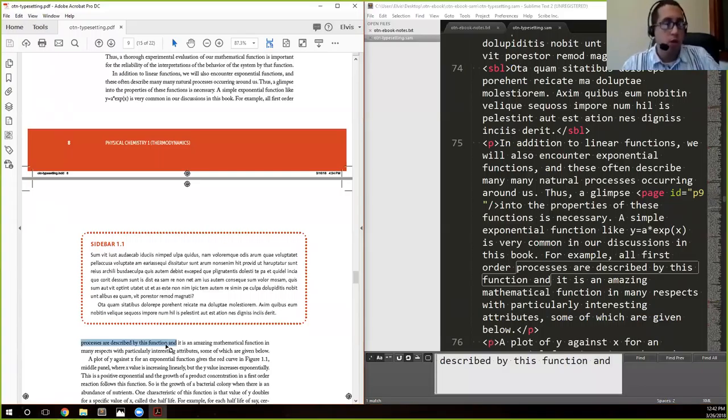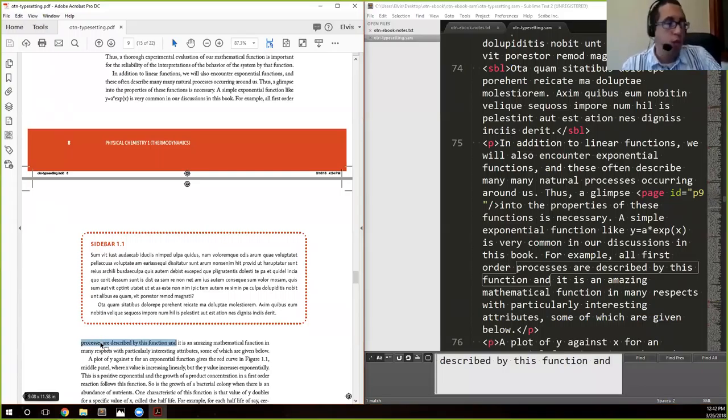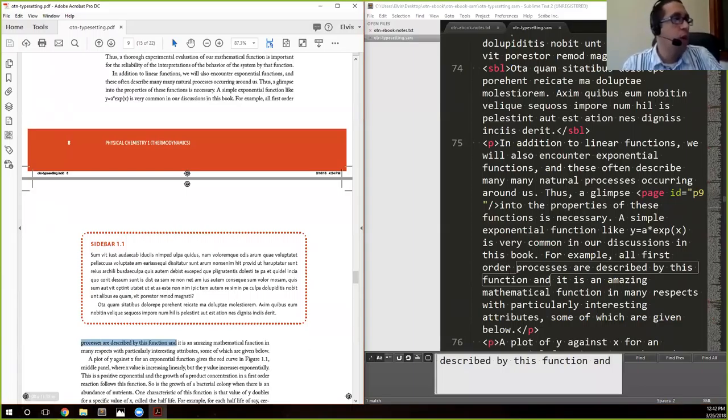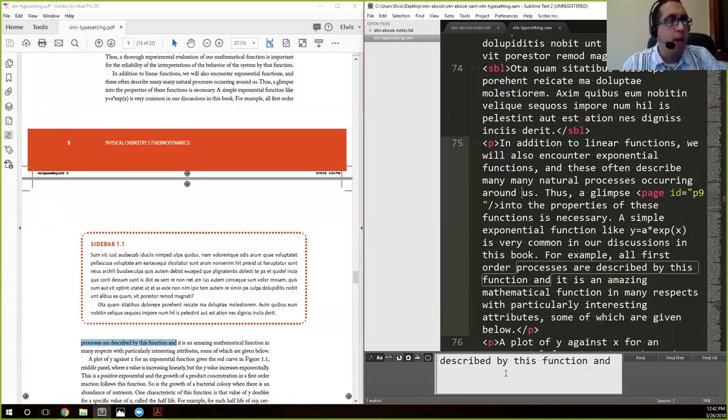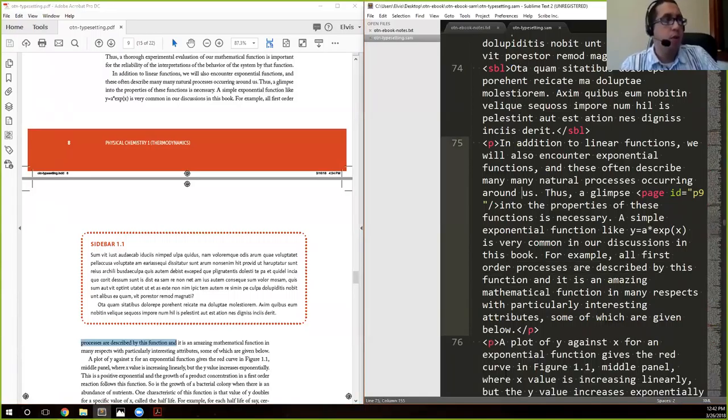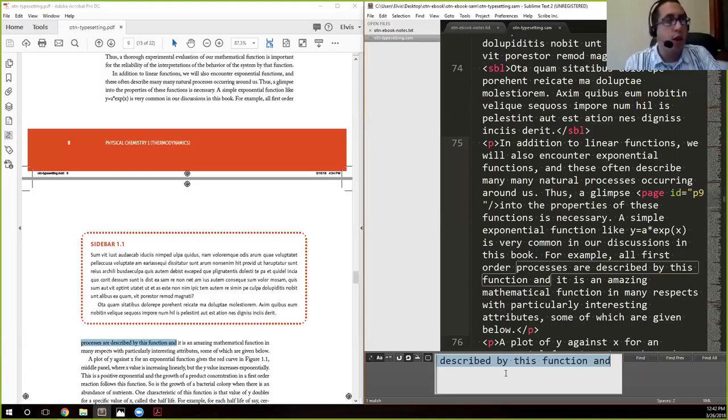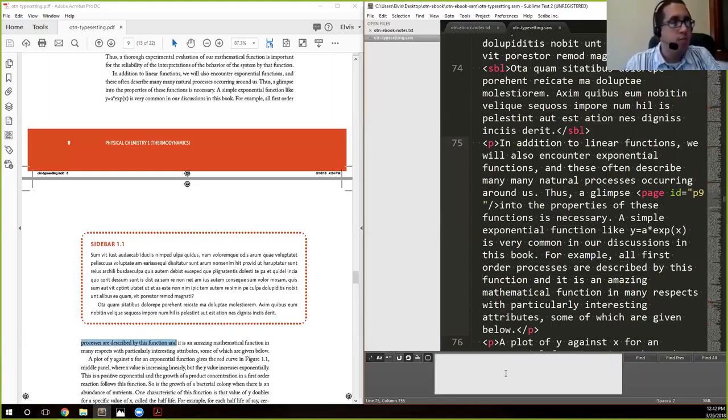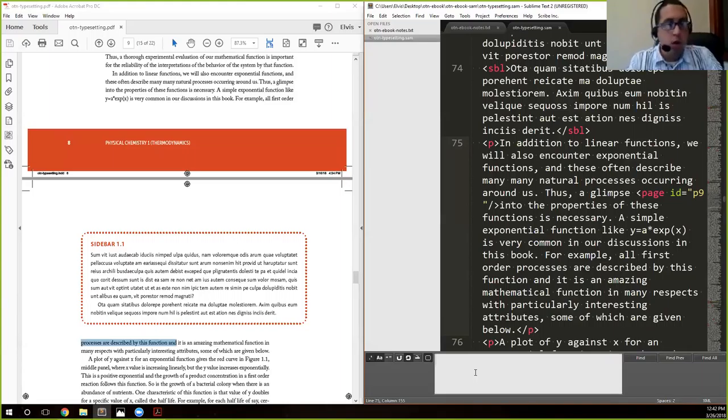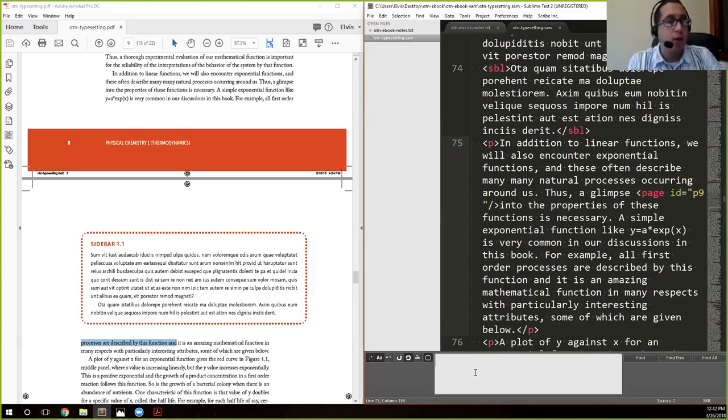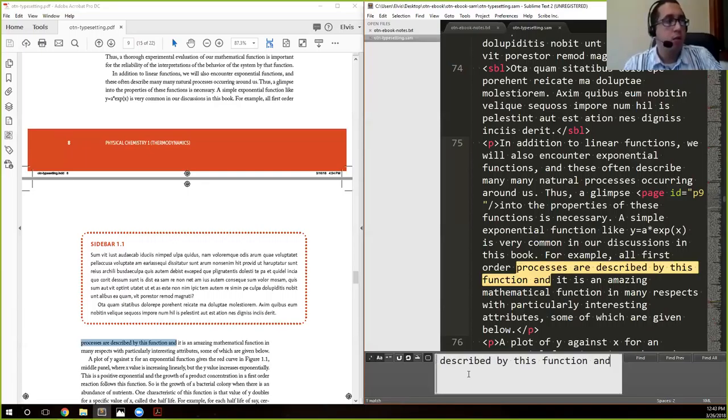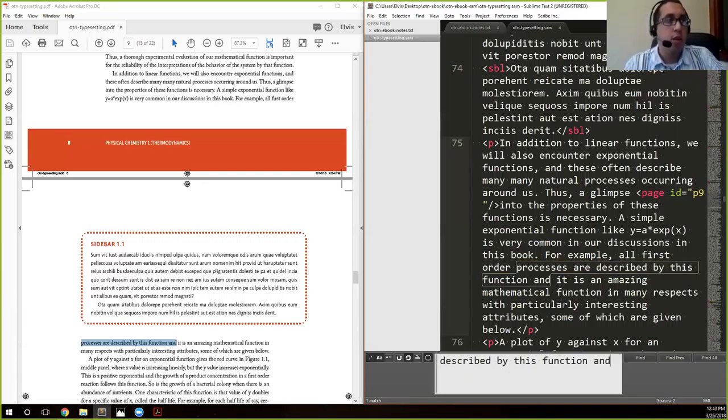All I did there was go to the PDF, find my sidebar, selected a piece of text not too large so that I'm not running into any issues but just representative, copied it ctrl-C or command-C on the Mac.